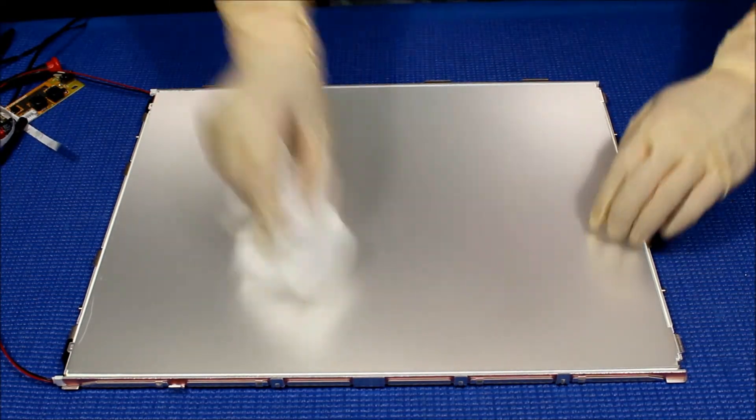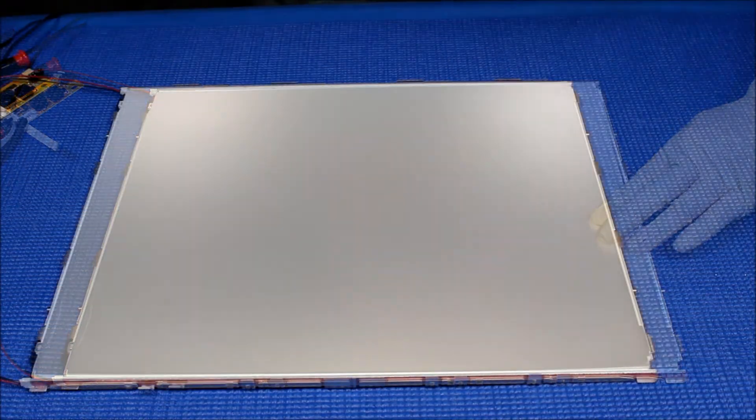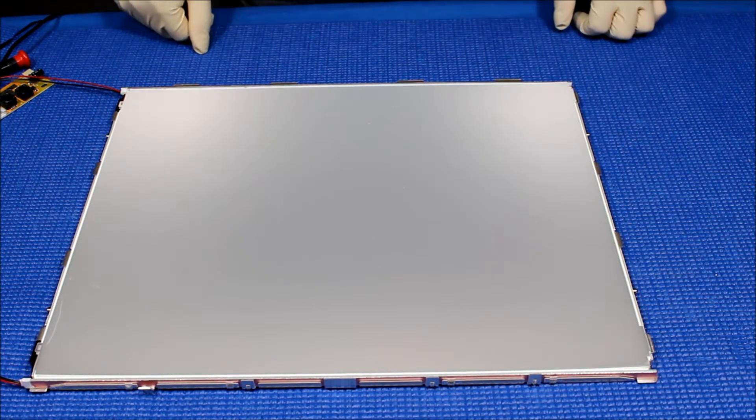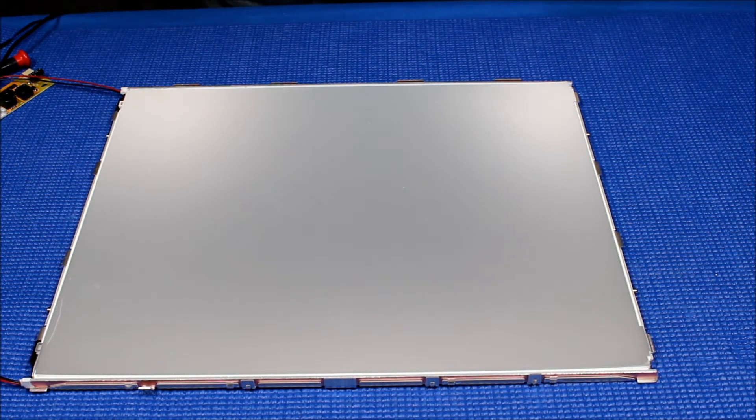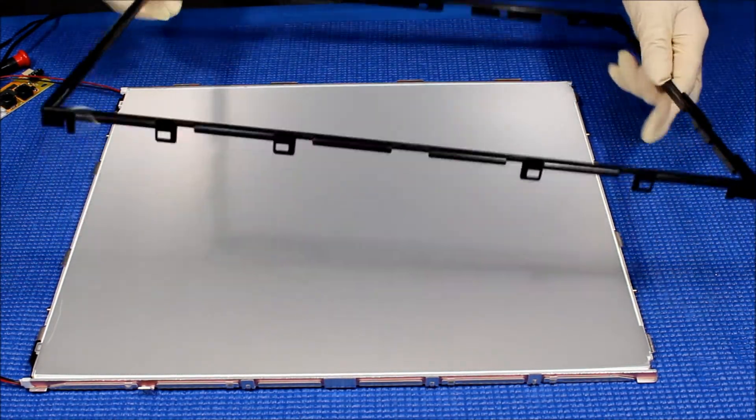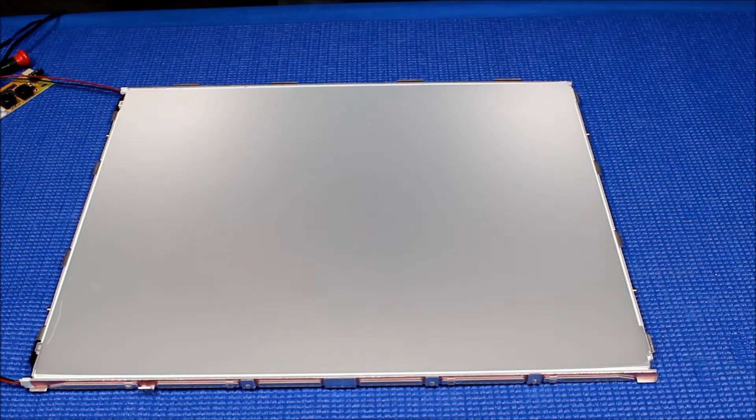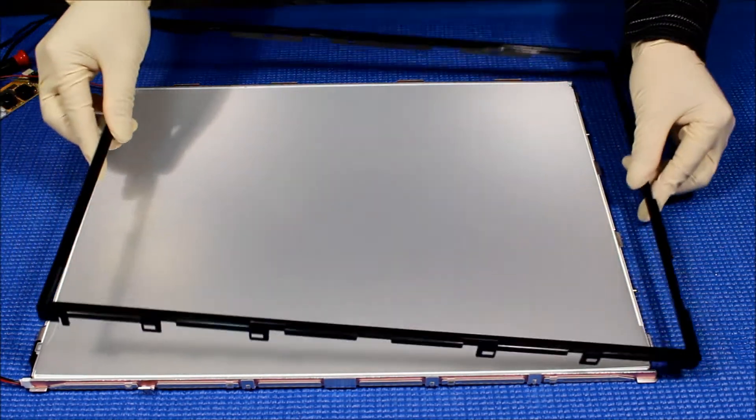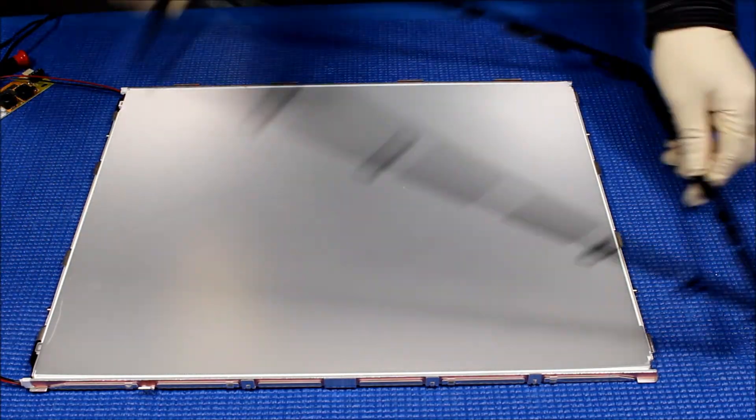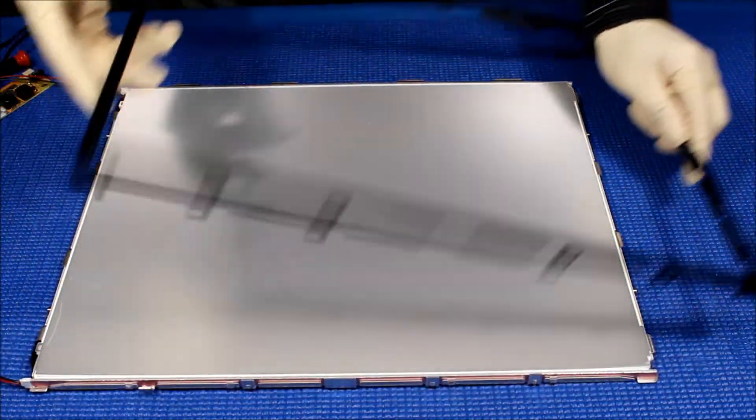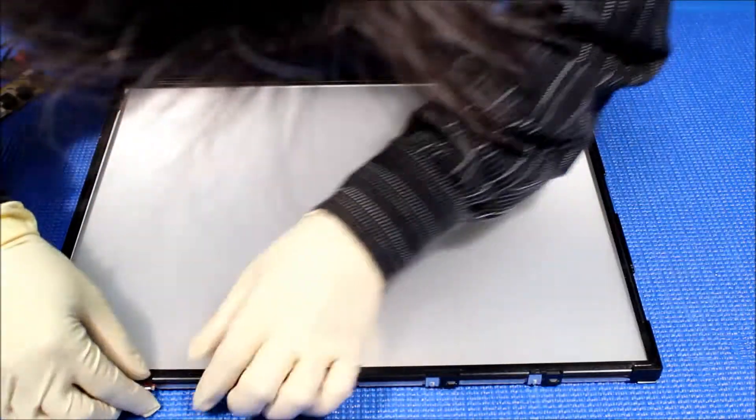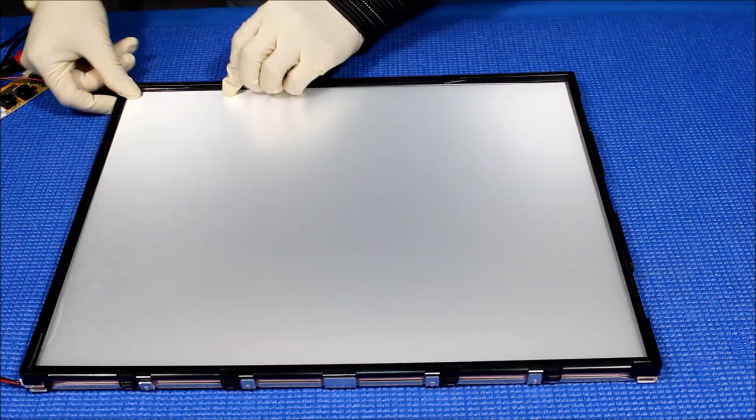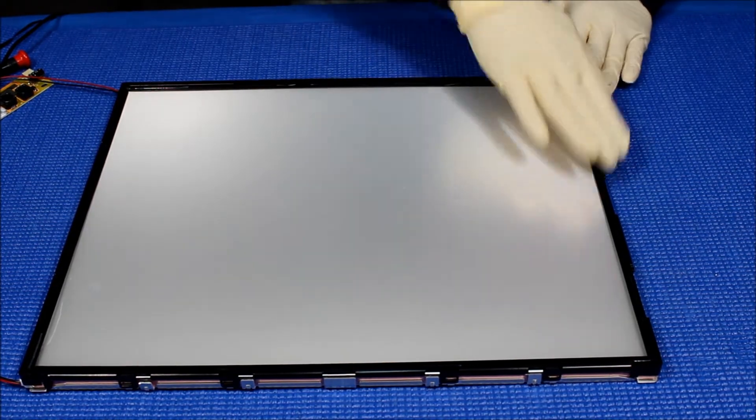Here we go. We just cleaned it. Now we've put back the diffusion sheet. The next thing we're going to put in is the plastic film, so make sure this is the right direction. Just put it back like this.